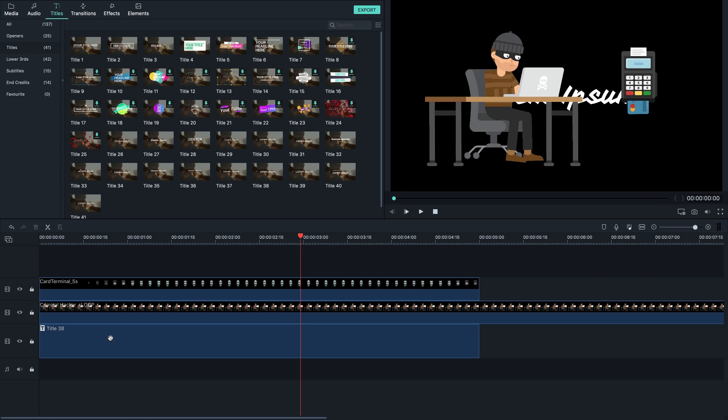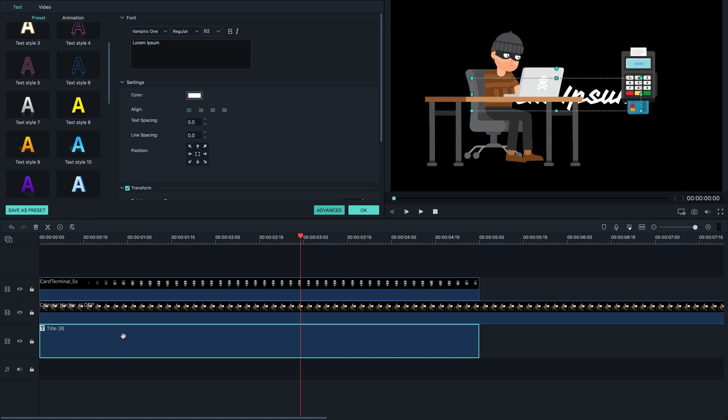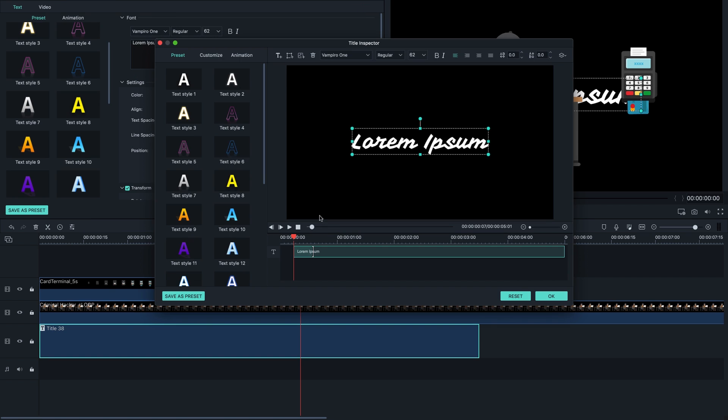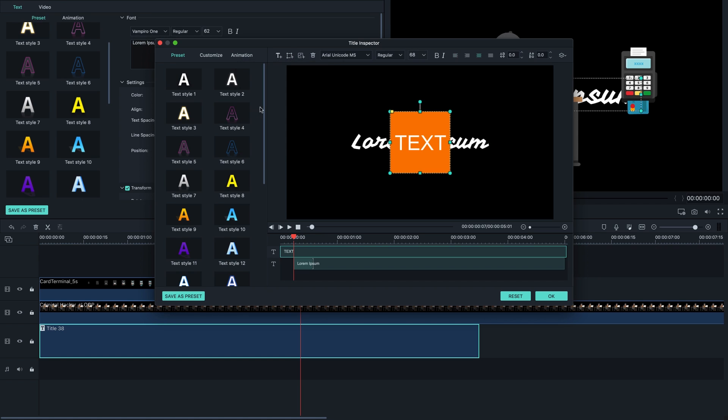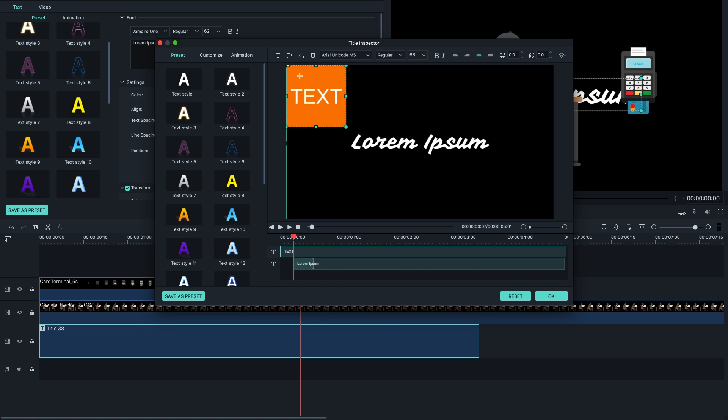And what you wanna do, you're gonna double click on it and go to advanced and go to this button right here, which is a shape with a plus button. So we're basically gonna add a shape like this.